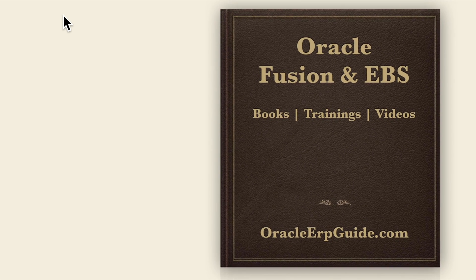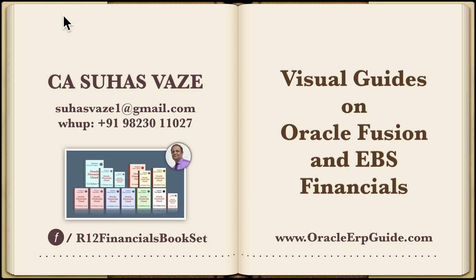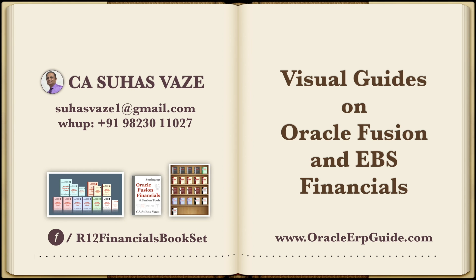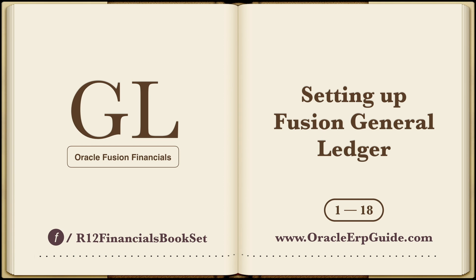OracleERPGuide.com for books, trainings, and videos on Oracle Fusion and Oracle eBusiness Suite. We will see how to set up Fusion General Ledger in 18 simple steps.